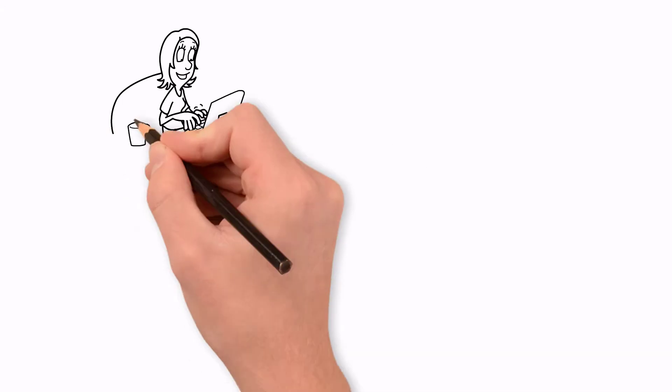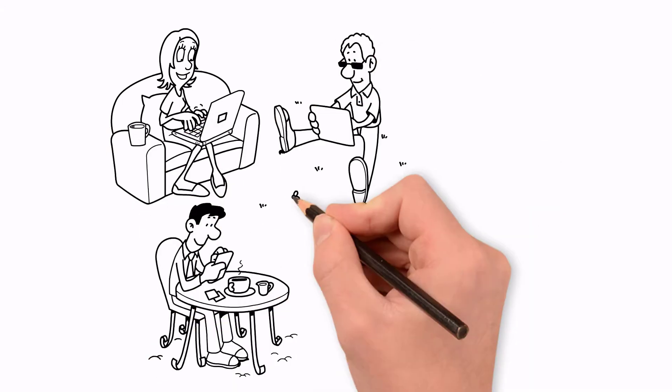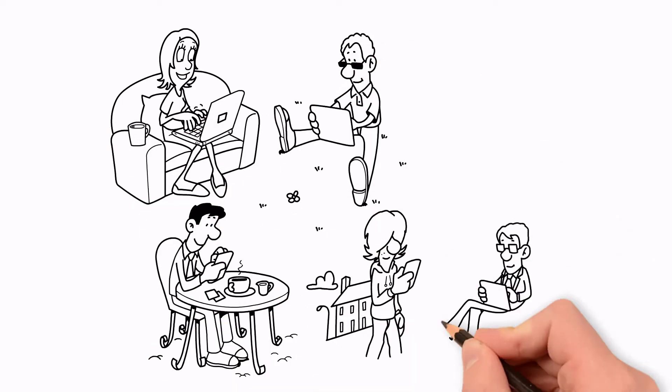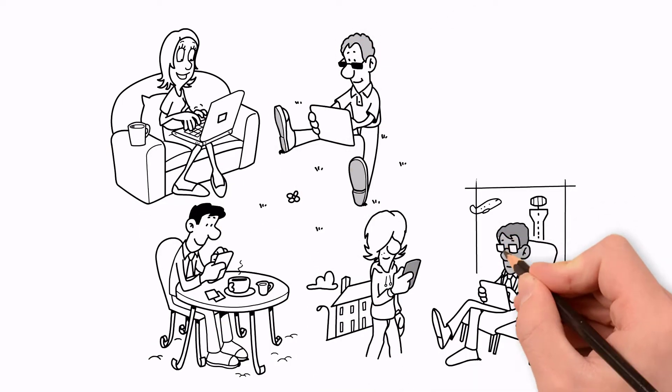The great news is, because this course is online, you can take it anywhere and at your own pace.